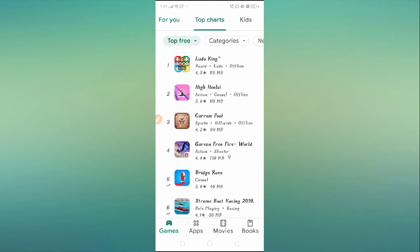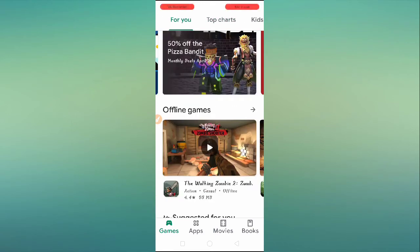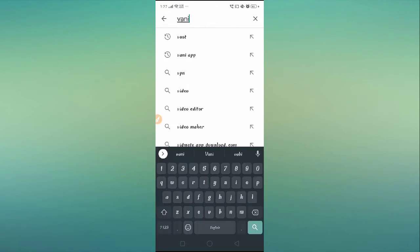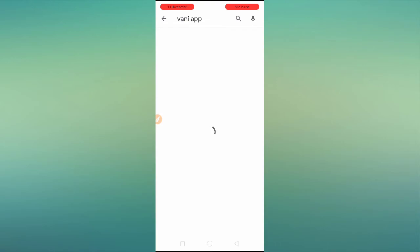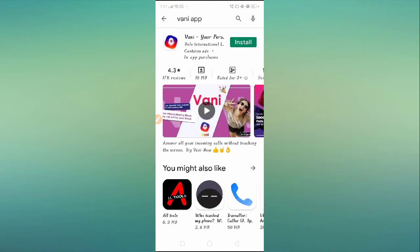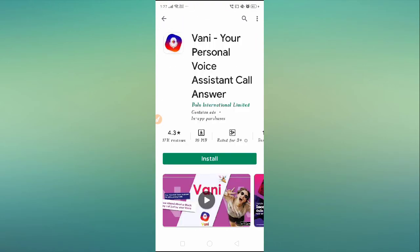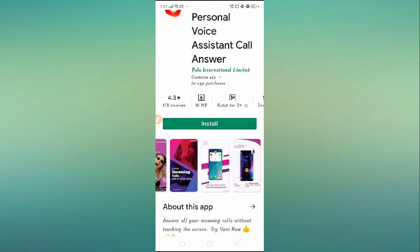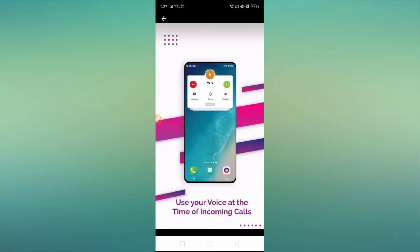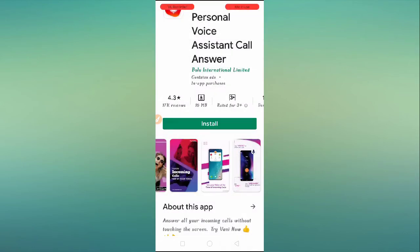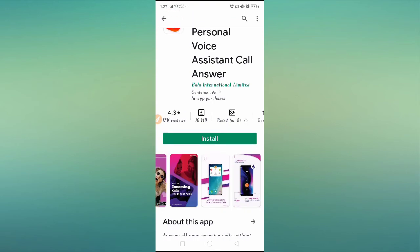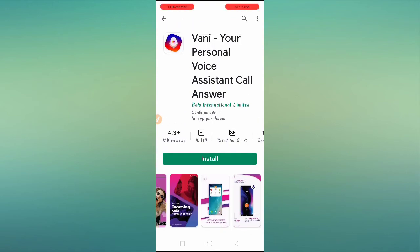You will see this interface. Install this application and allow all the permissions. After allowing all the permissions, you need to set this as your default dialer. You have to use this application to change your color screen.